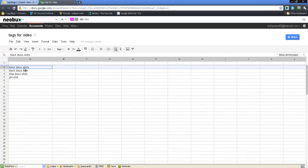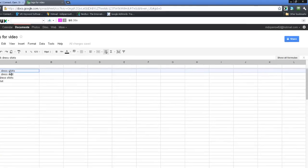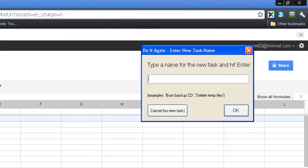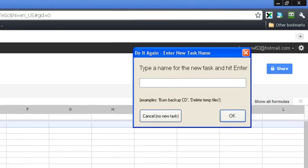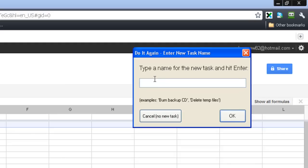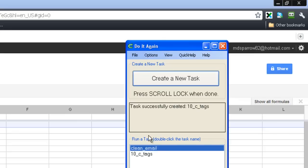Now you hit scroll lock on your keyboard at the very top, and it'll ask you to name it. I'll just call it 10, I better click on the box there, 10 cent tags, and that one's done.